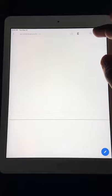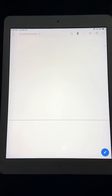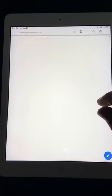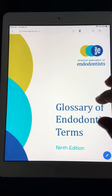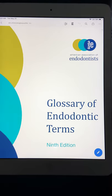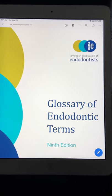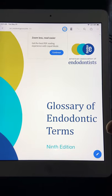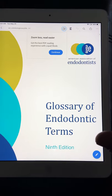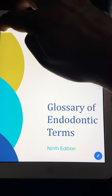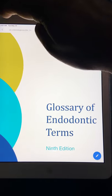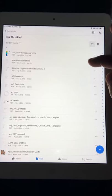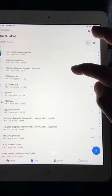First is the American Association of Endodontics glossary. You don't have to read this entirely, but any endodontic term you're confused about, this is the reference you'll be referring to. It's a standing reference for endodontic terminology.